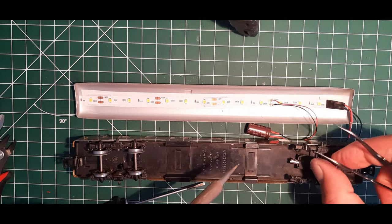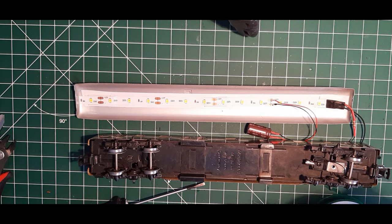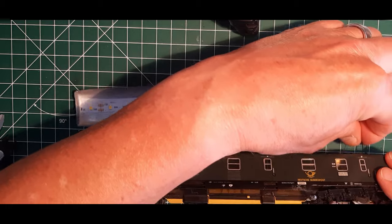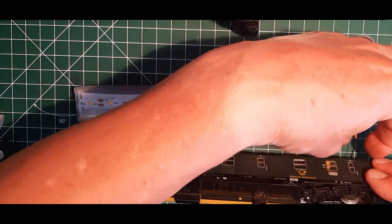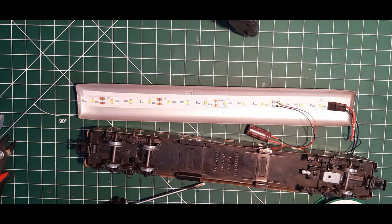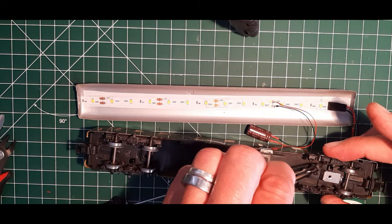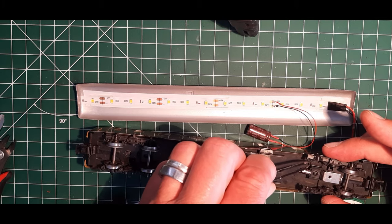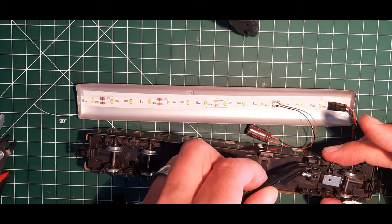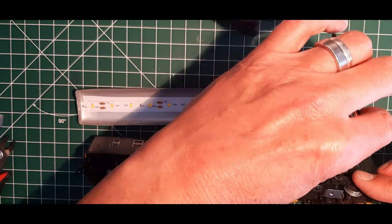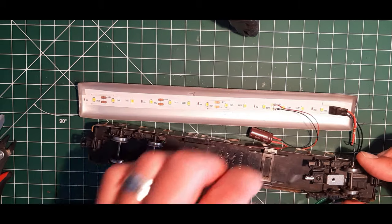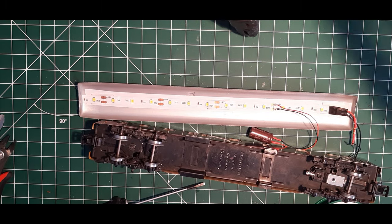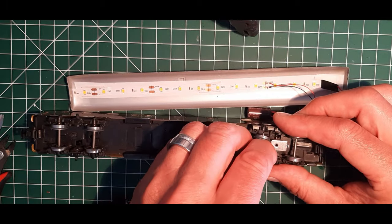Okay, der sitzt schon mal. So, jetzt können wir den einfach hier ein Stück zurückziehen. Mal gucken, dass er sich hier nicht verhackt. Ich würde auch sagen, den legen wir dann hier unter dem Blech entlang, dass es hier keine fiese Matenten gibt. So, gut. Dann setzen wir jetzt wieder die Achse drauf.